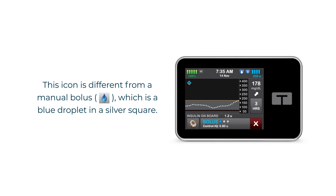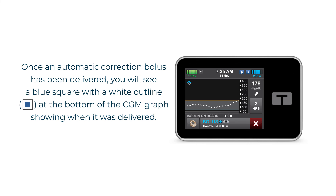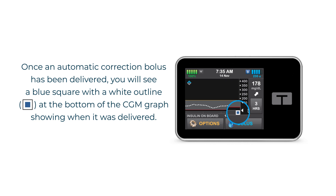Once an automatic correction bolus has been delivered, you will see a blue square with a white outline at the bottom of the CGM graph showing when it was delivered.